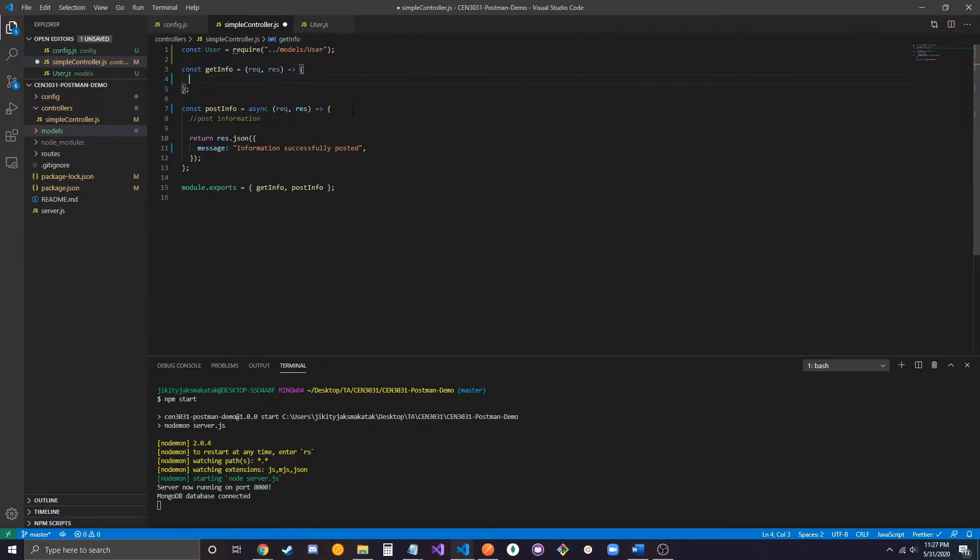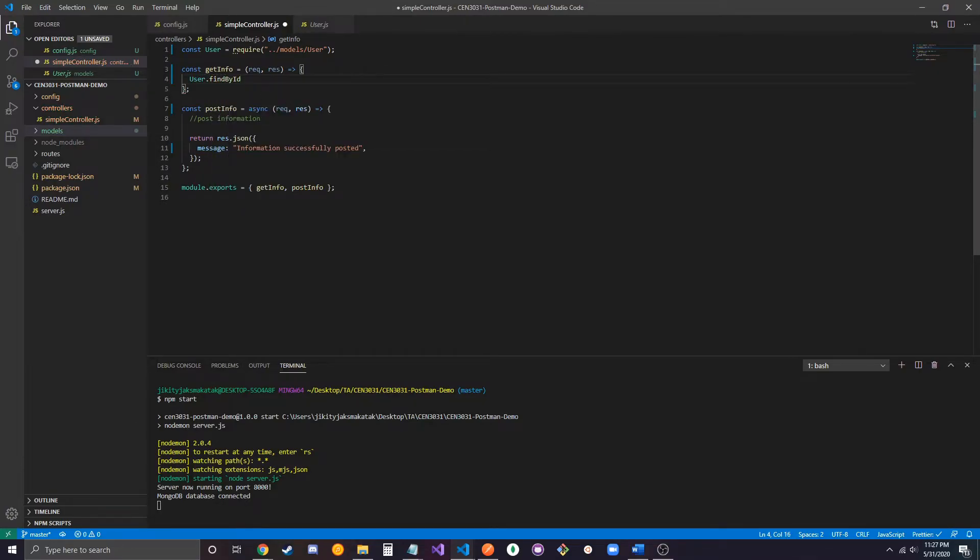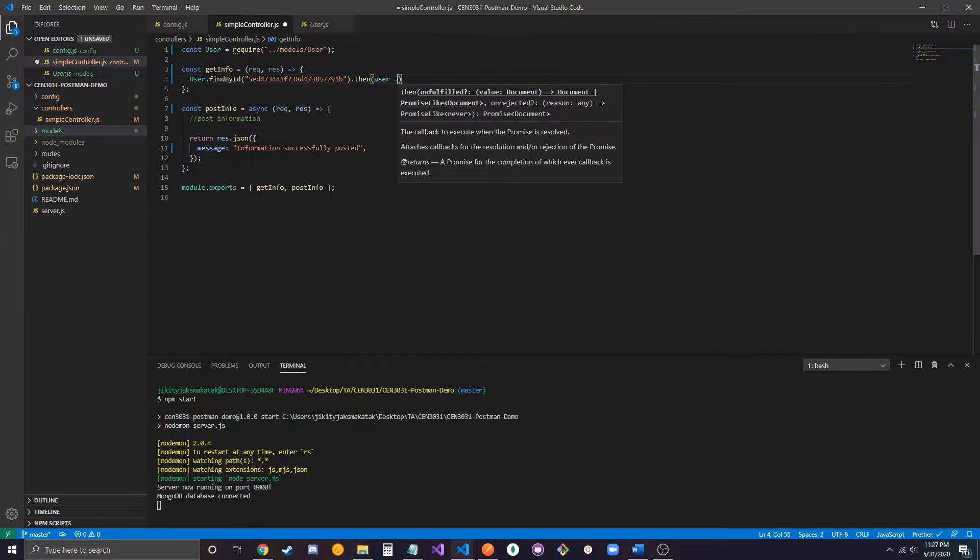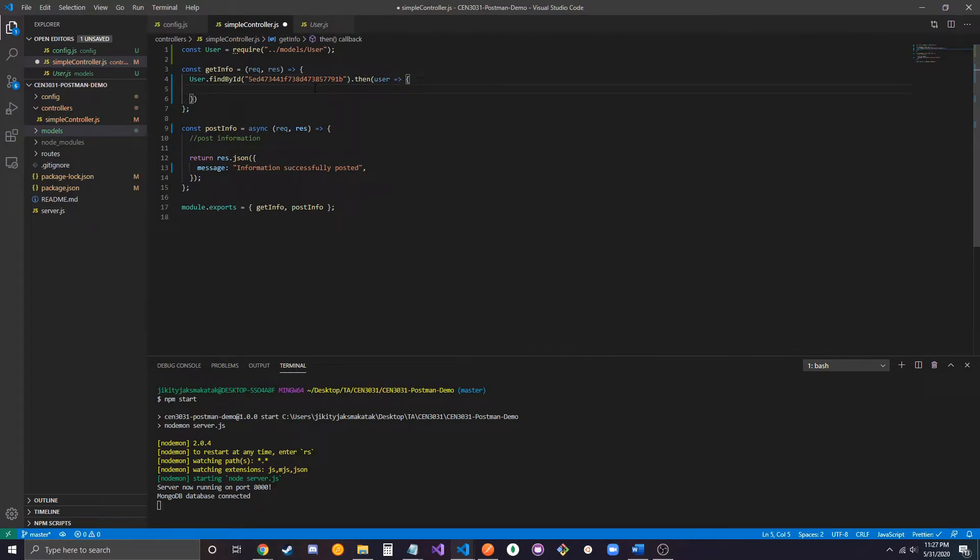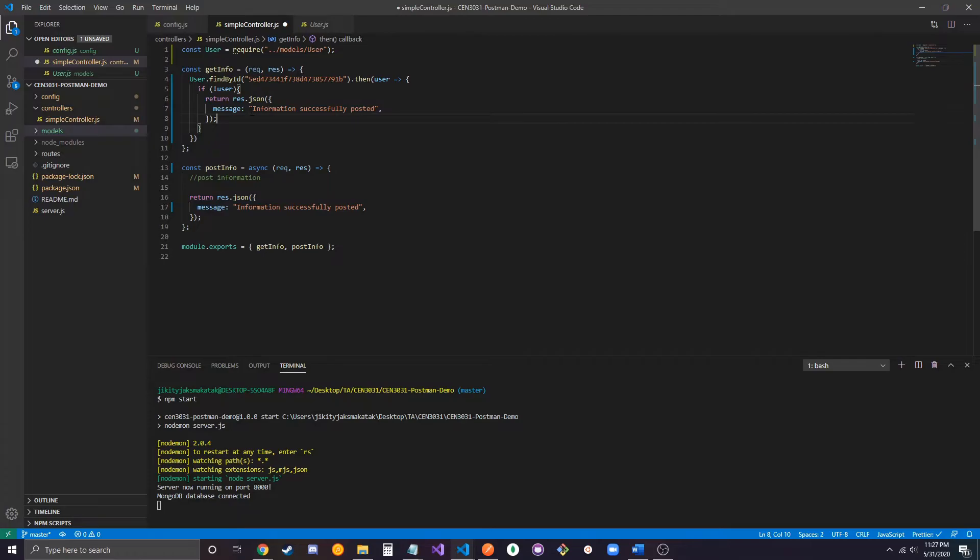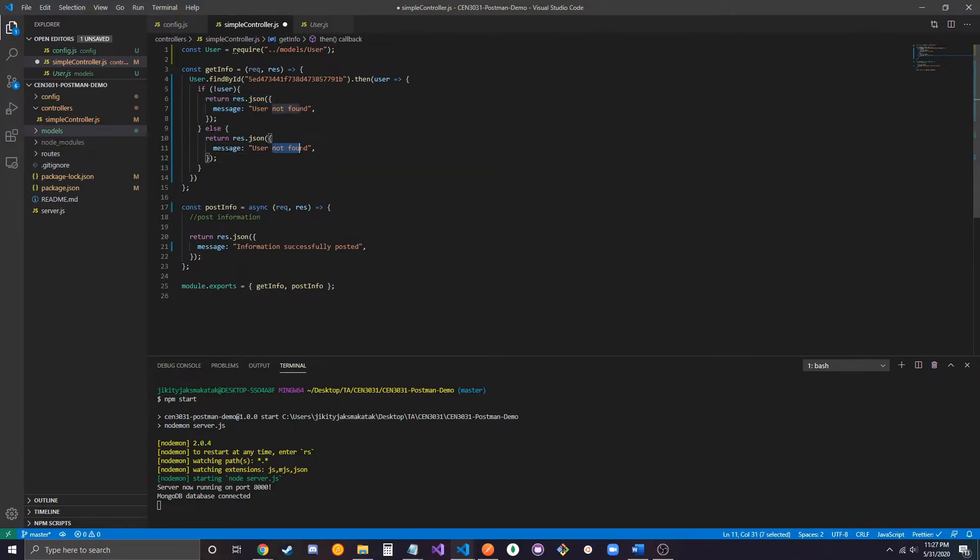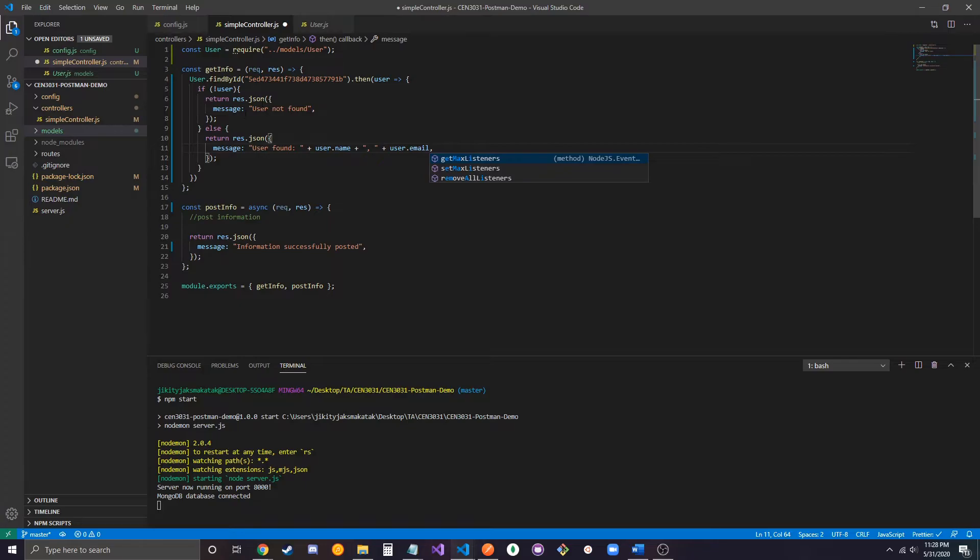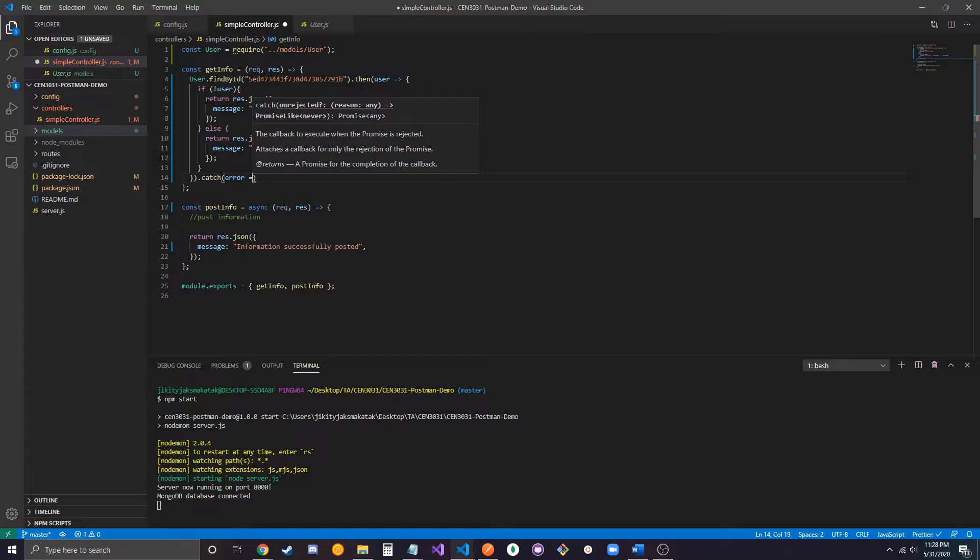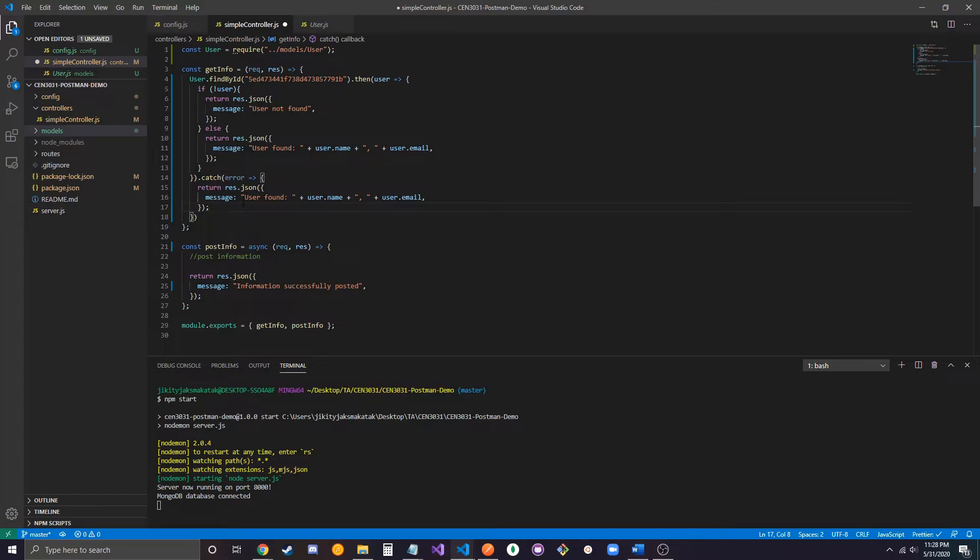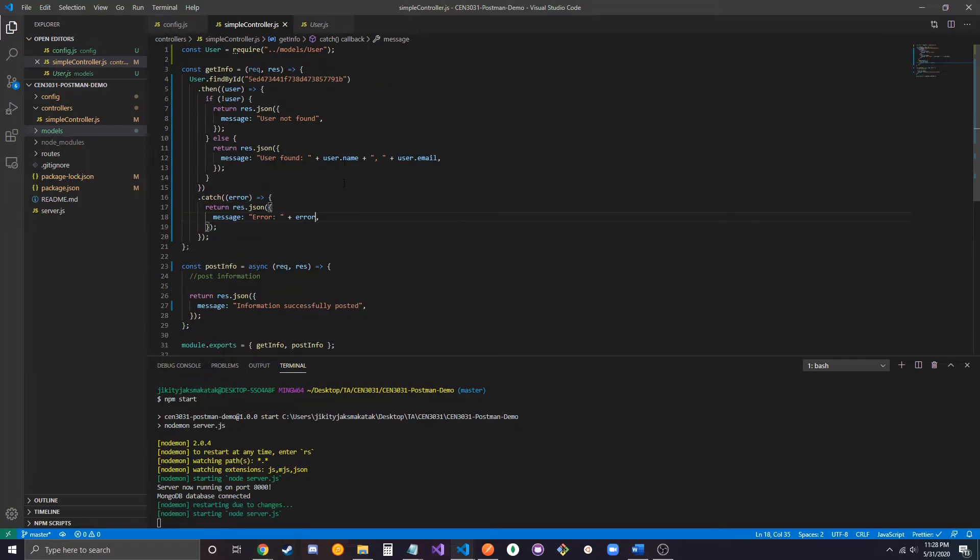Inside our controller function, we're going to do user.findByID. And remember that this user is just a Mongoose schema. We're going to pass in the ID that we want to find, and then the callback with the found document. And we're going to say, if the user wasn't found, then we'll just tell us user not found. Otherwise, we can just say user found, and then add in the name and then the email. And then we also want to add a .catch here in case there are any errors. We're going to just put error plus error. We save that.